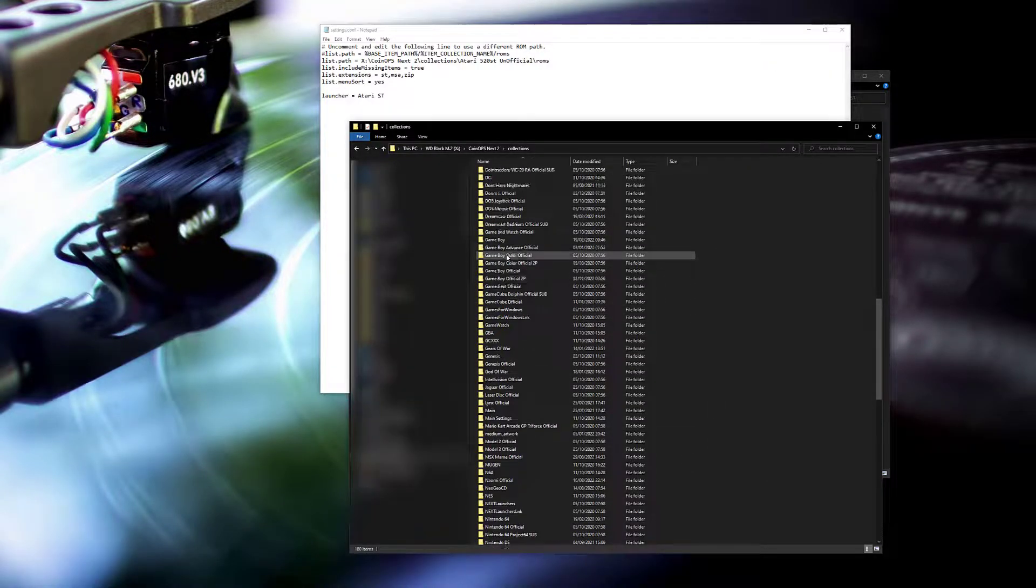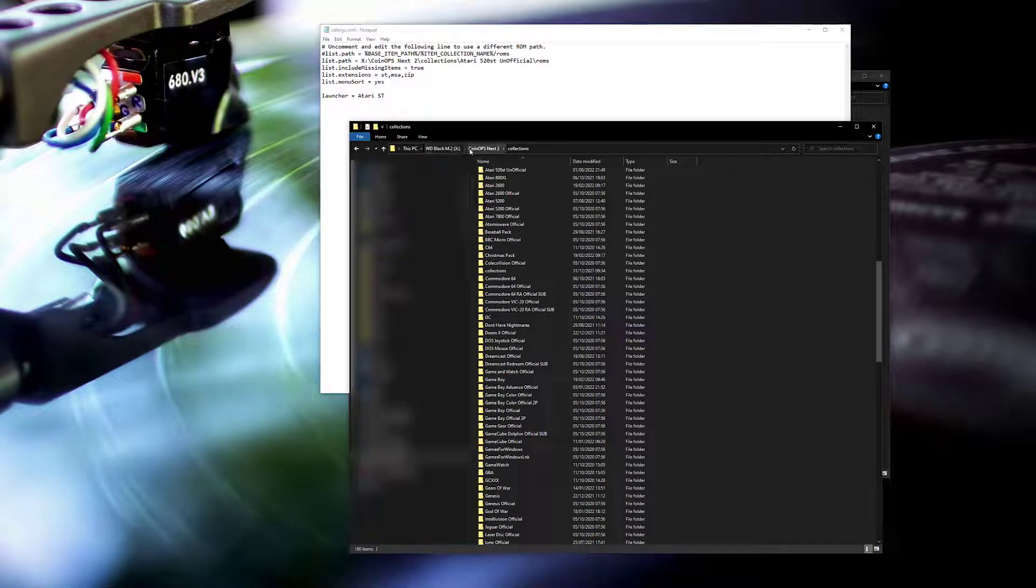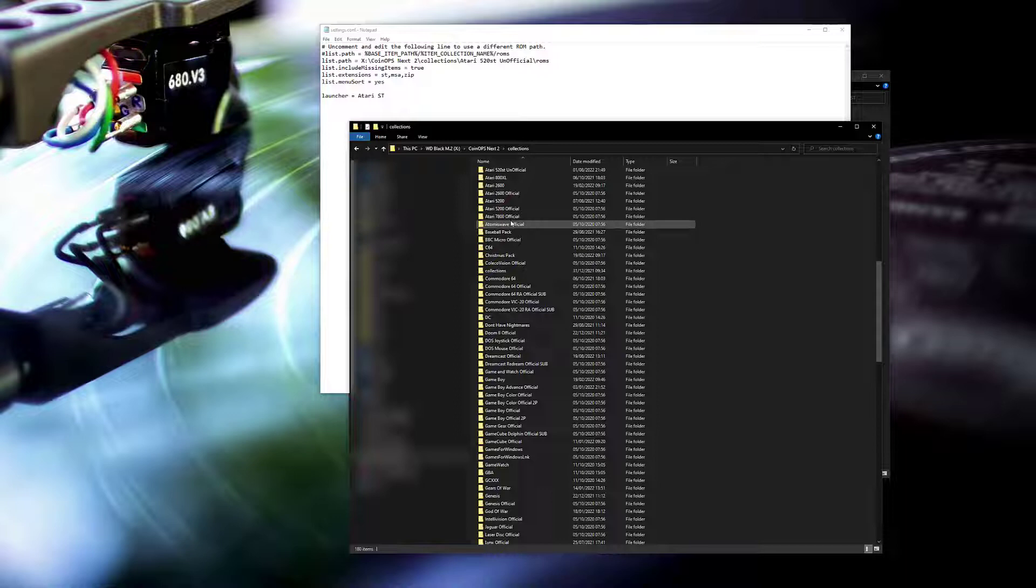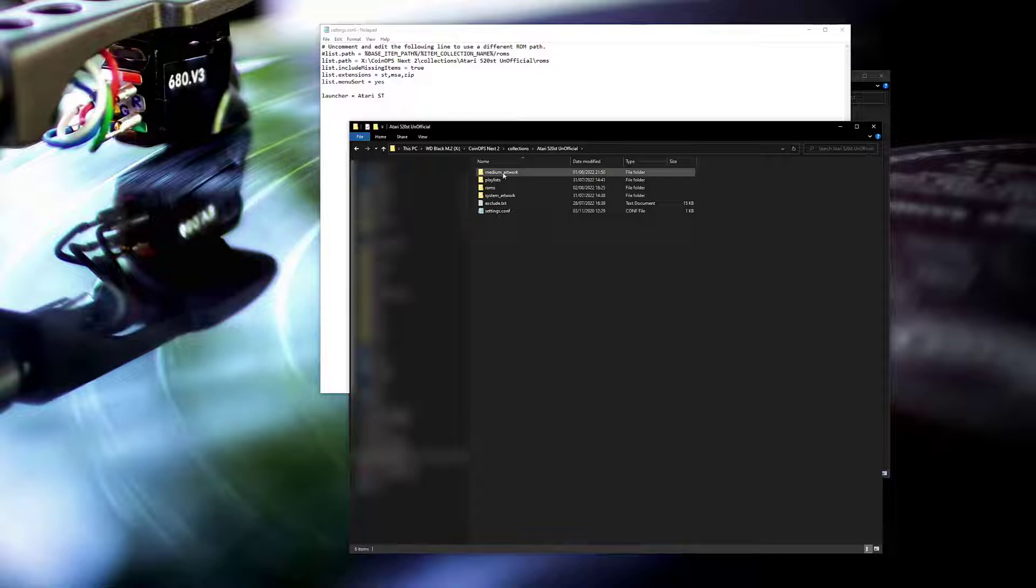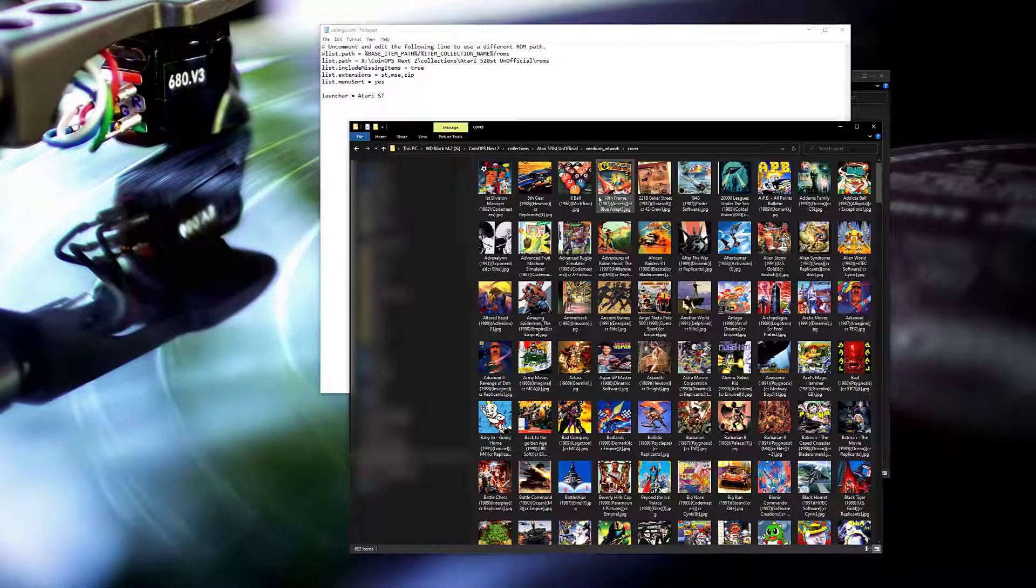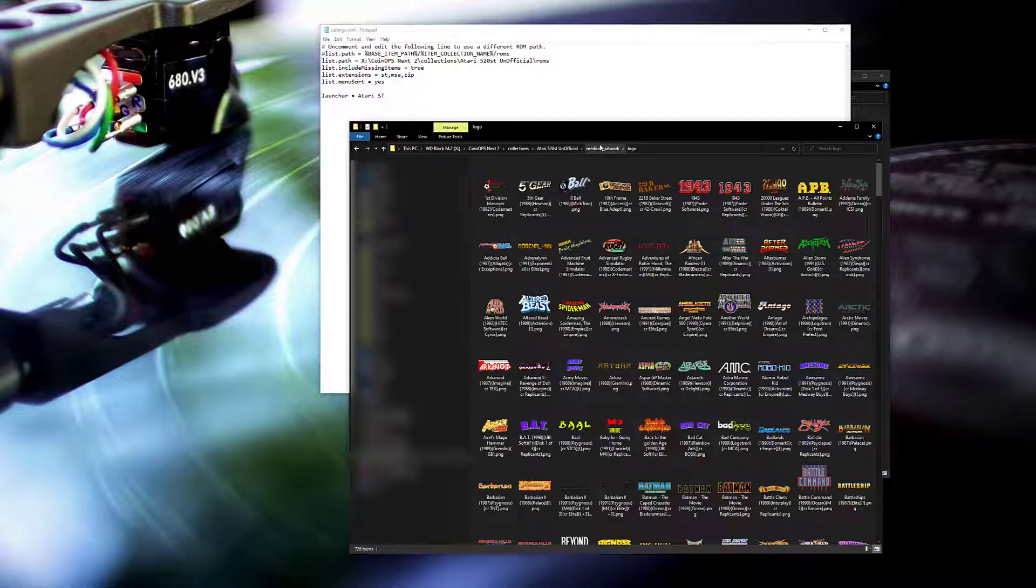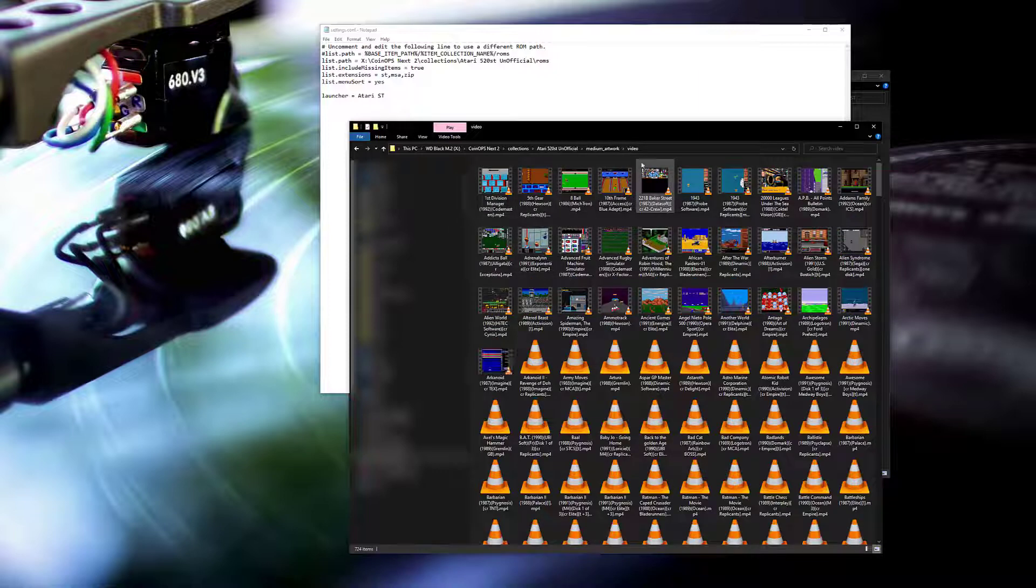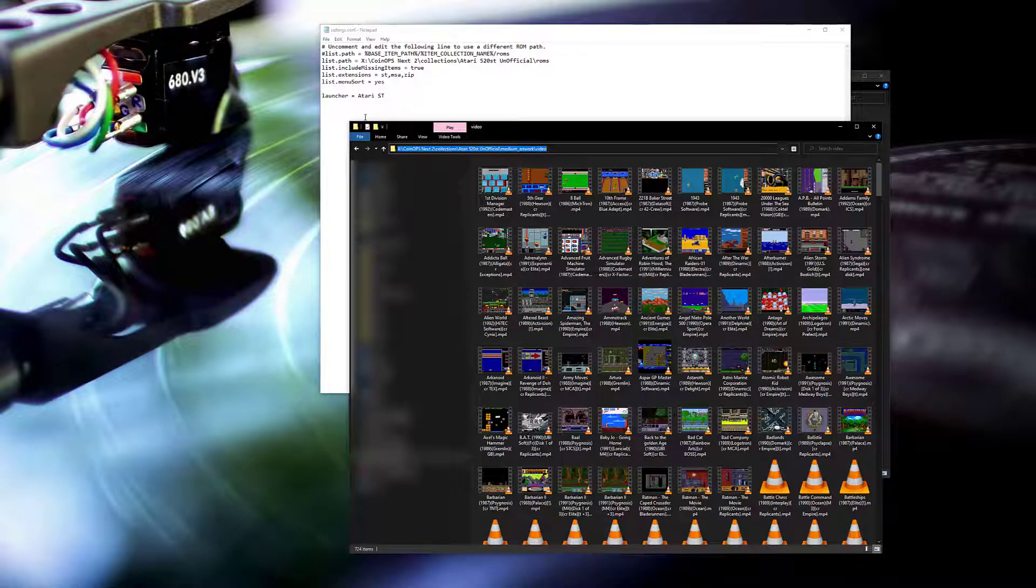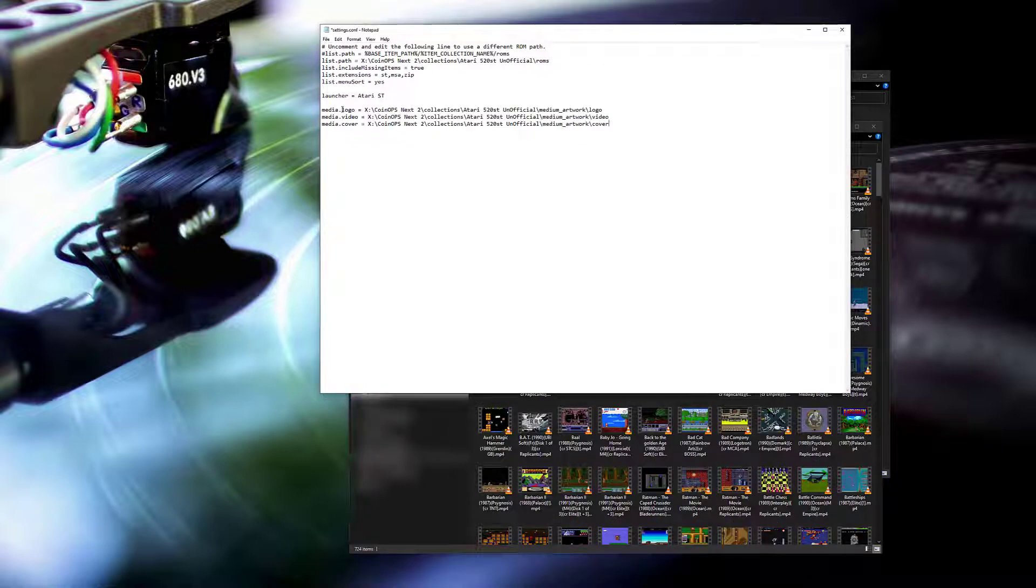It took a bit of a while to work this out, but we can add in specific media.logo, media.video, and media.cover entries and point the collection at the original logos, videos, and covers that I have for coin-ops 2. Two of these were fairly easy - the logo and video - but the cover was not one that I've seen documented anywhere. So hopefully this is helpful for some of you struggling with this.